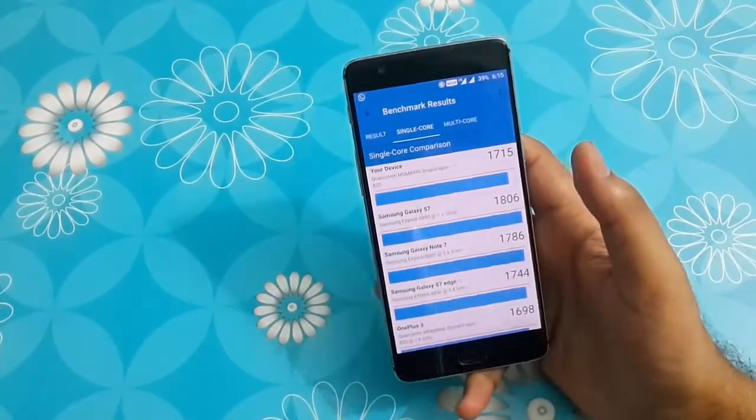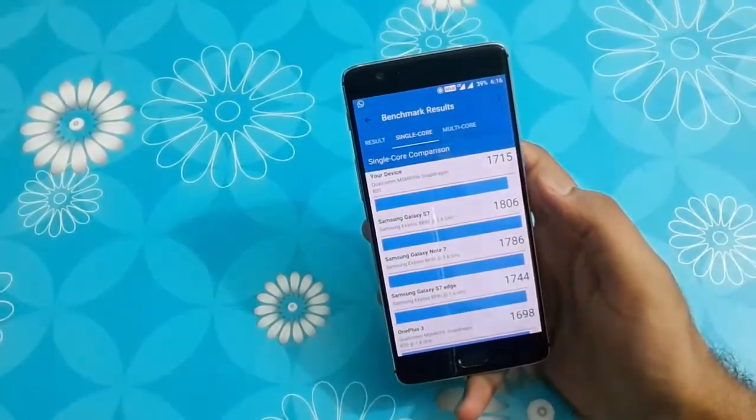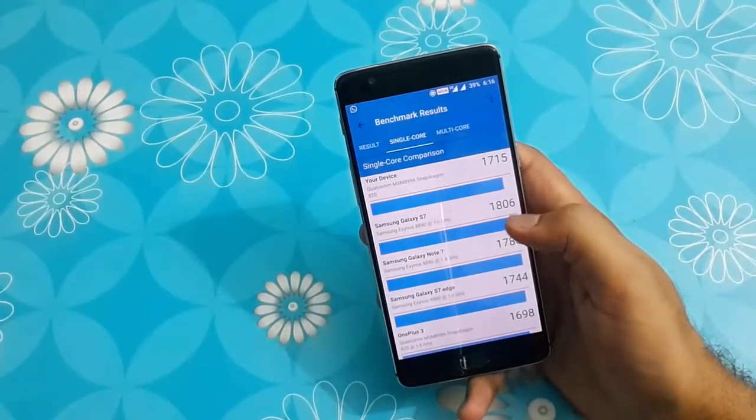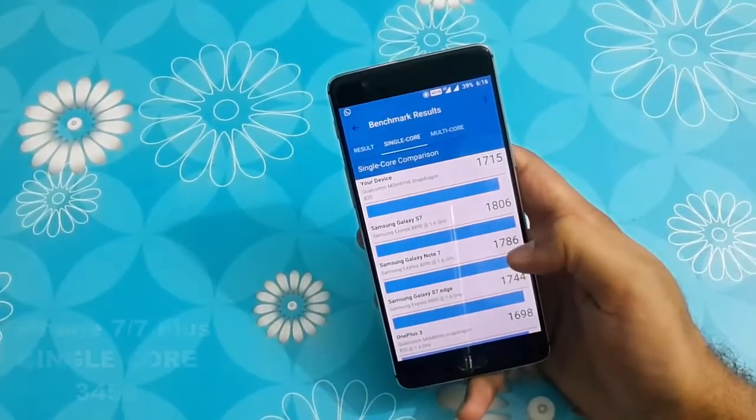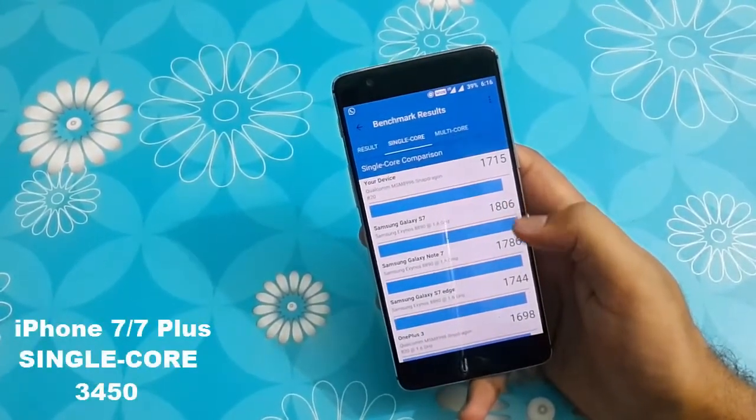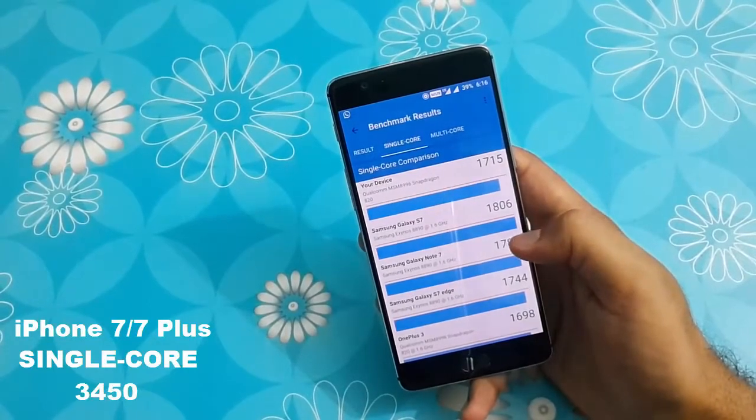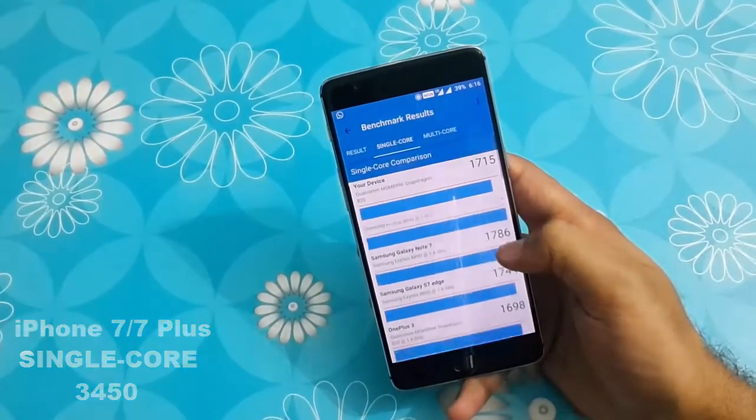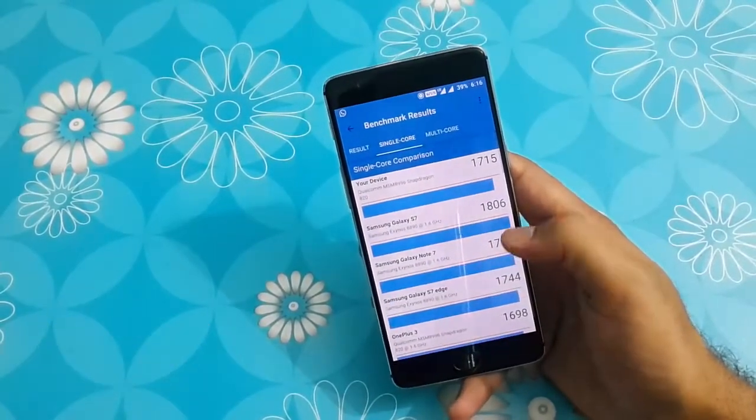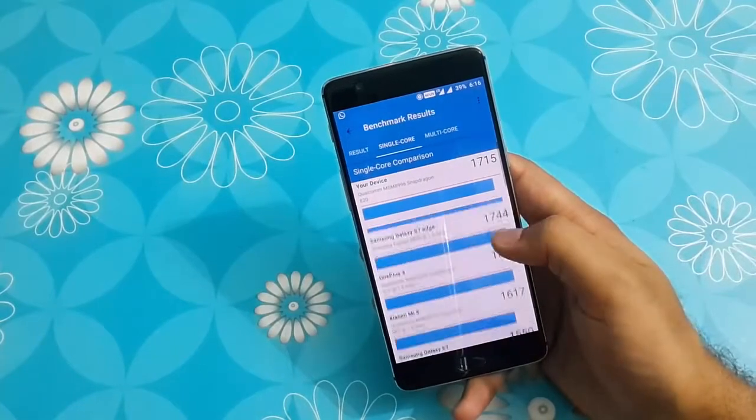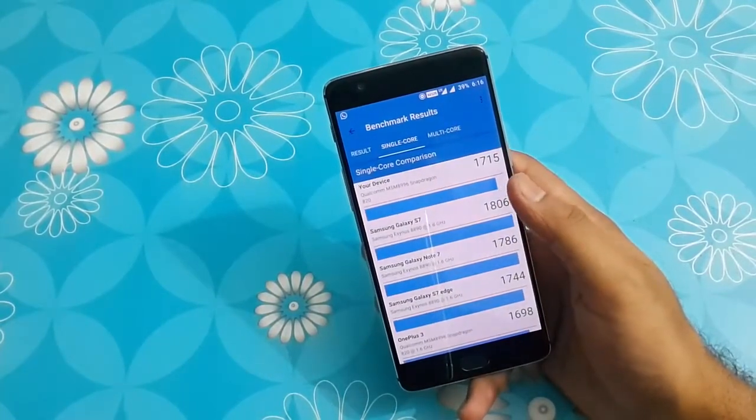On comparing it with S7 and Note 7, it has a slightly lower performance and it does terribly when compared to iPhone 7 and 7 Plus. But it beats other smartphones like MI5, LG V20 and Sony Xperia's XZ.